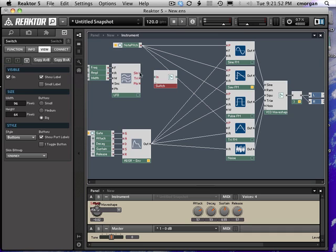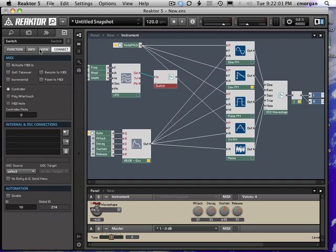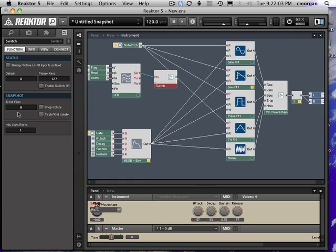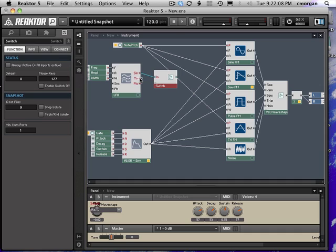We can click on it and go to the function and add the minimum number of inputs there, but the fastest way is to hold down the command key and drag from one outlet and it'll automatically create another inlet.